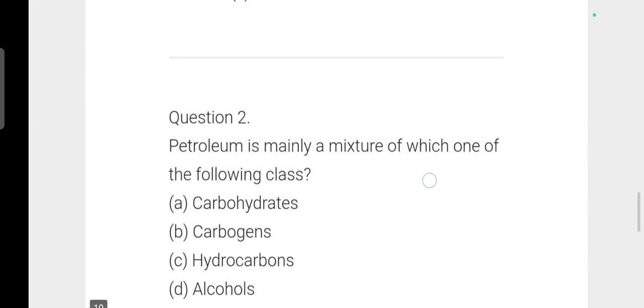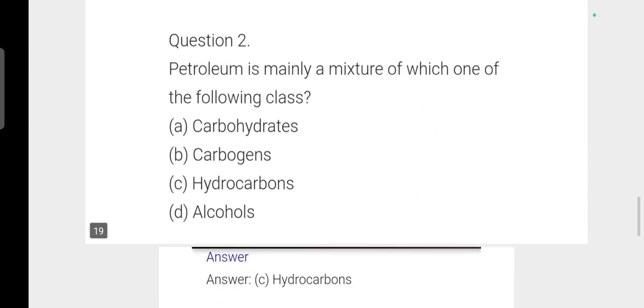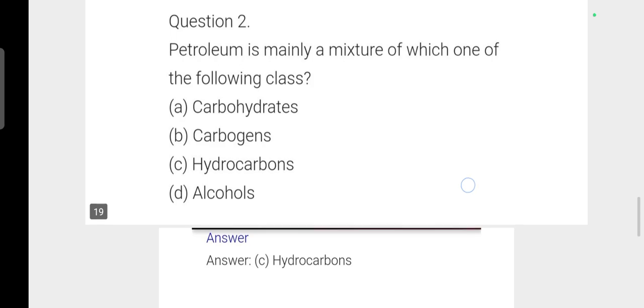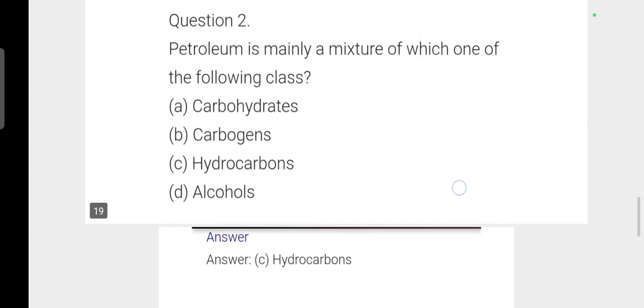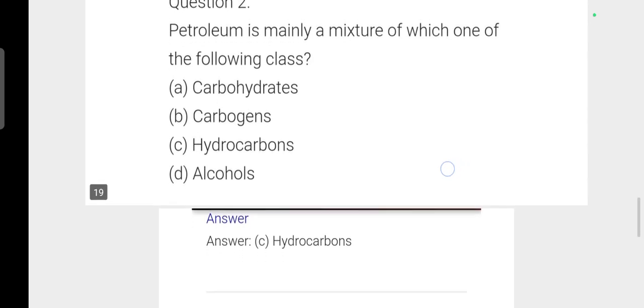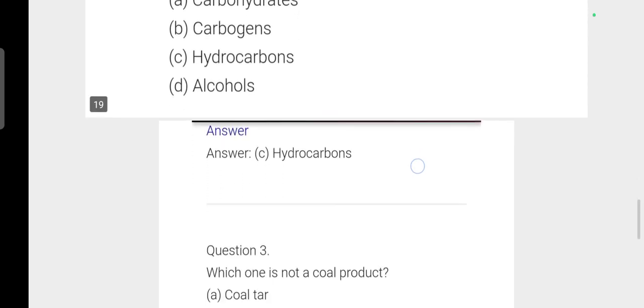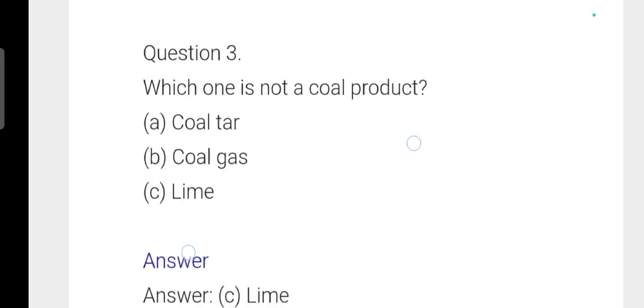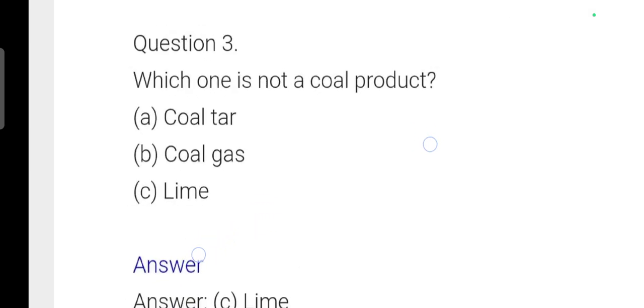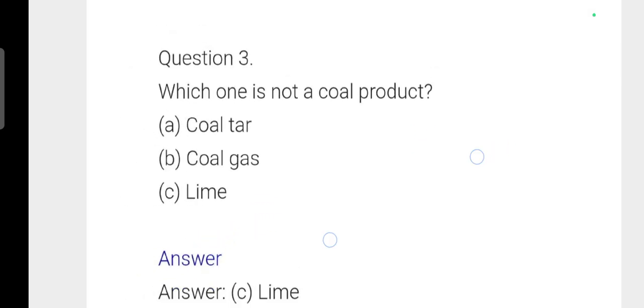Next question: Petroleum is mainly a mixture of which class of compounds? Option C: hydrocarbons is correct. Petroleum is not a coal product.